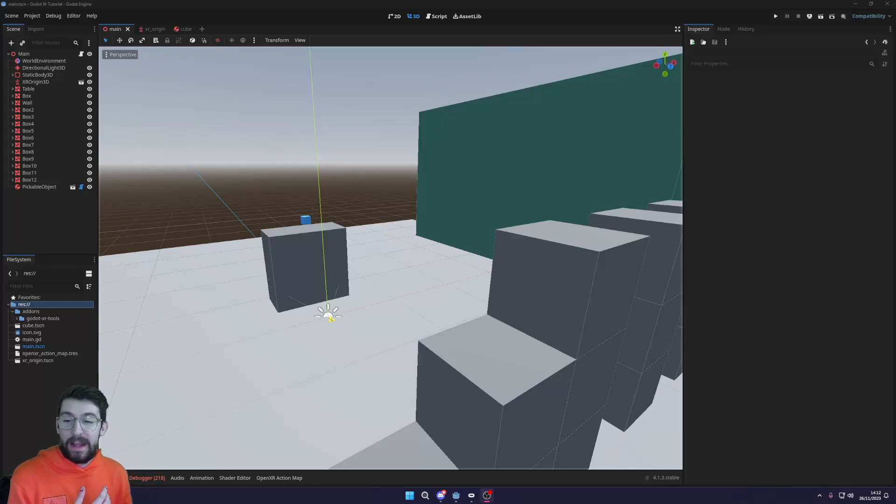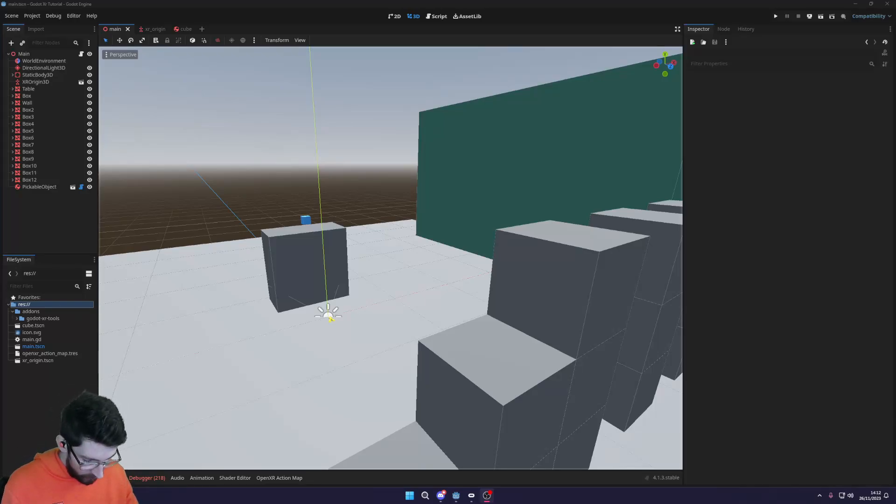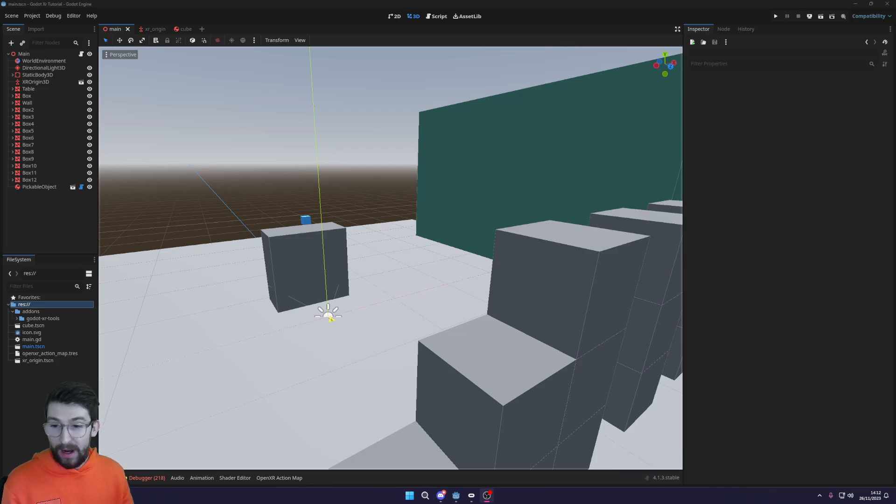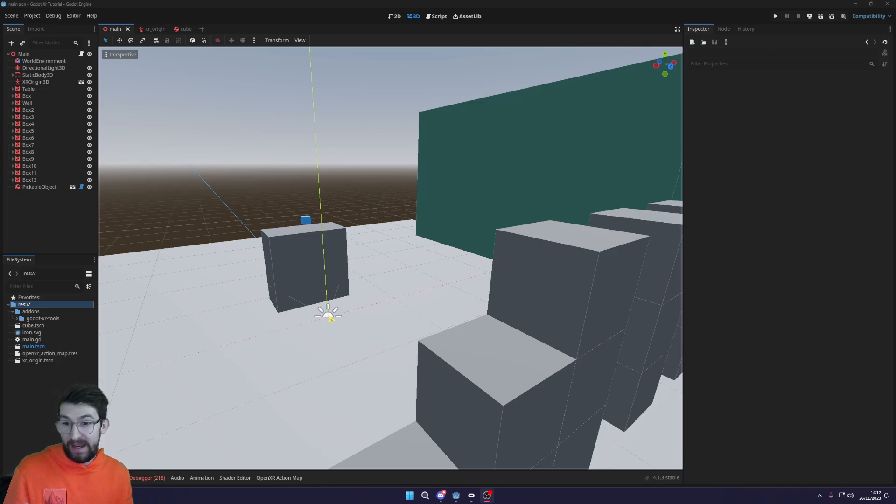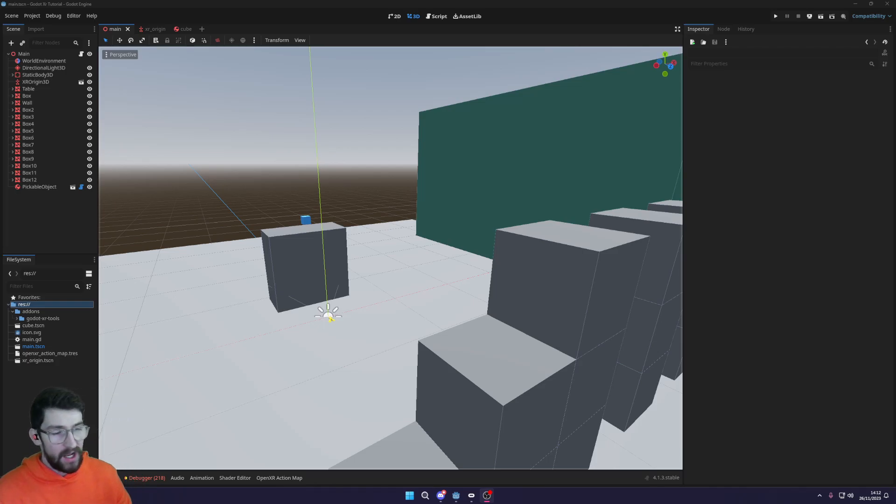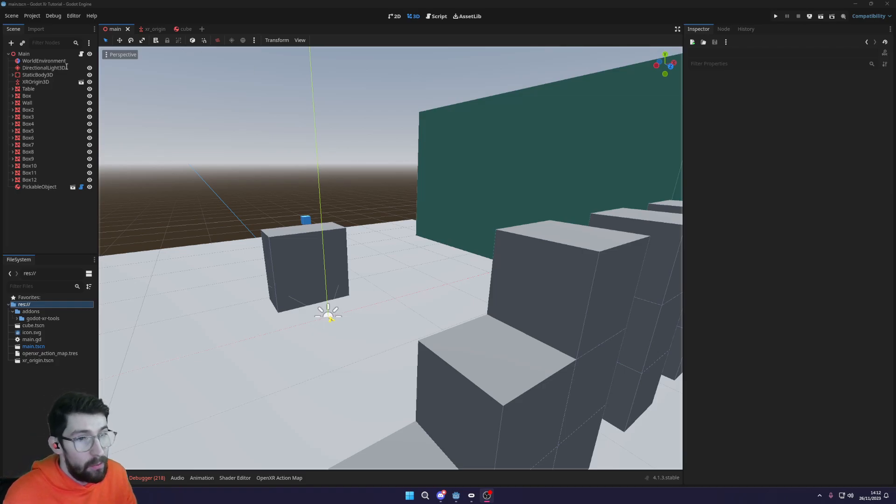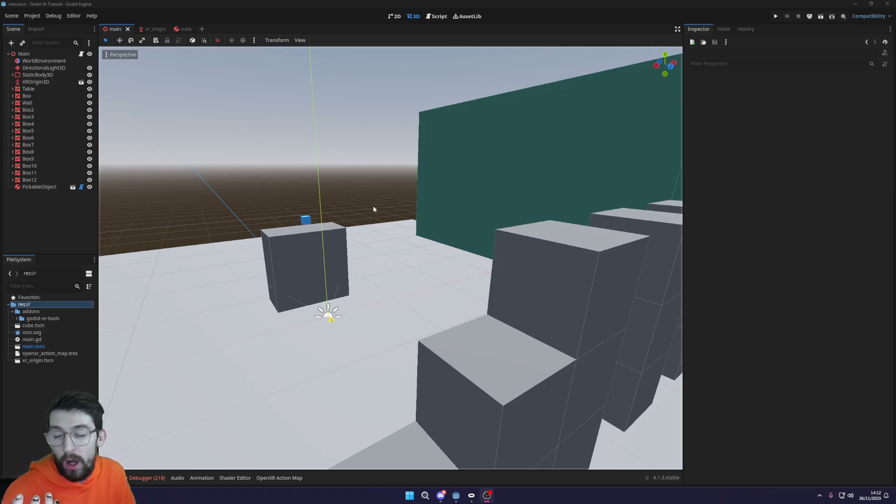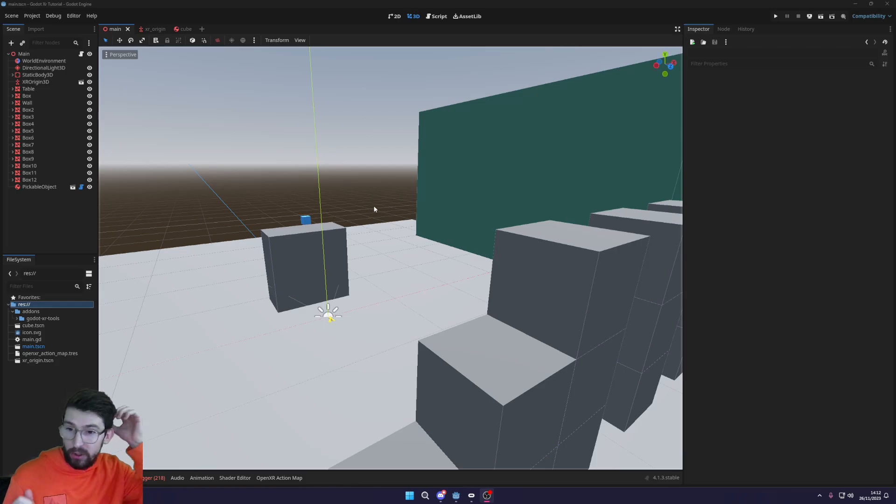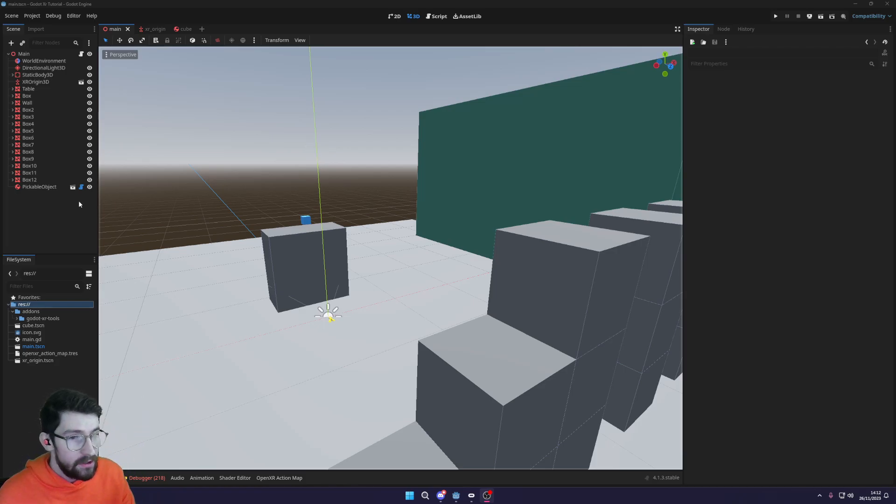What is going on my fellow game developers, in this video we're continuing our XR tutorial and I'm going to show you how you can add in climbable objects into the game. So to start with, I'm going to just get straight into it and we're going to create a climbable object, so something that you can actually climb.